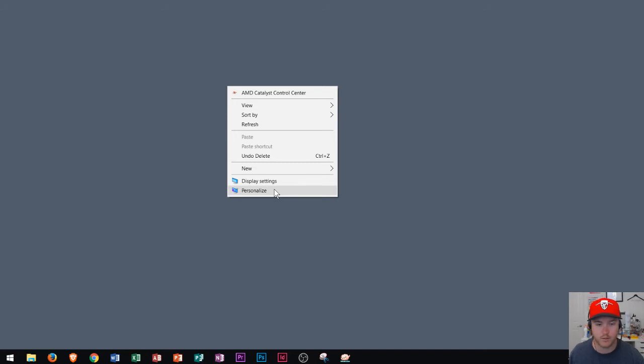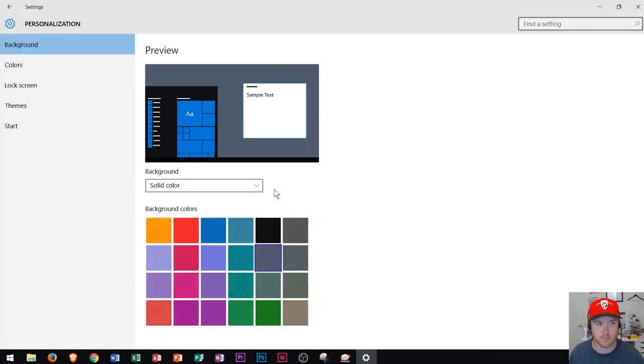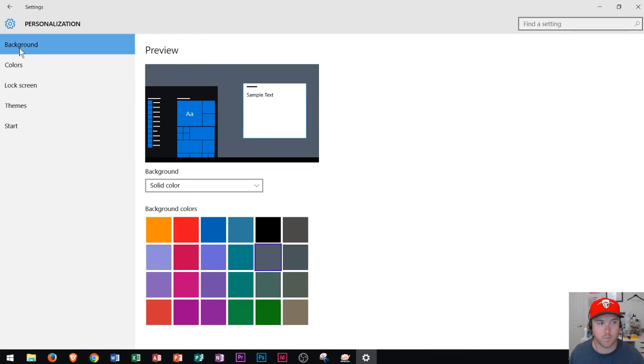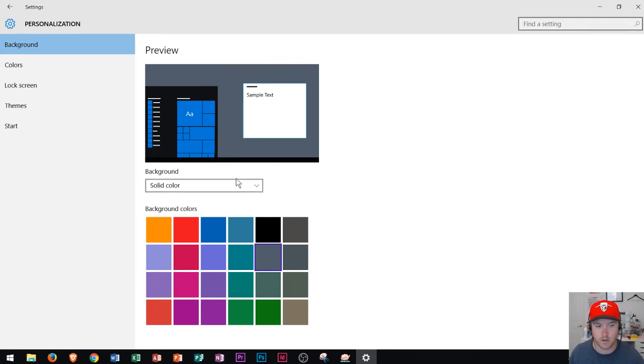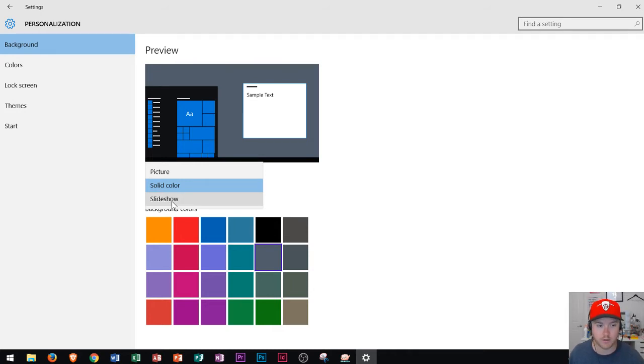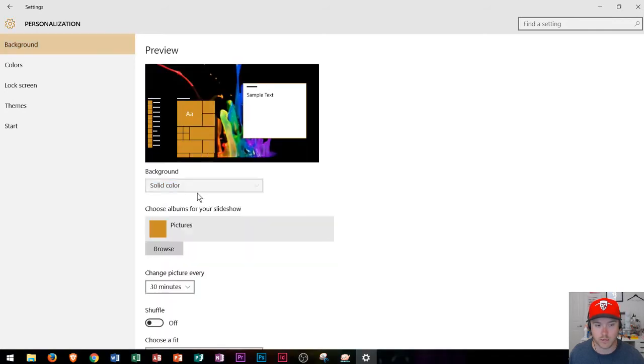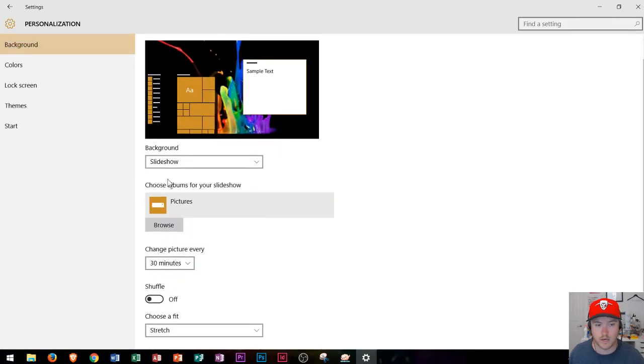If I click personalize it'll bring open a personalization menu which is actually in the settings application. And so in this area we can adjust the background. And so right here in the background we see this is showing us a sample of the background and I can change it from a solid color to a picture or to a slideshow of pictures. So if you want your background to change consistently you can choose slideshow and that one will actually choose an album that you can use.